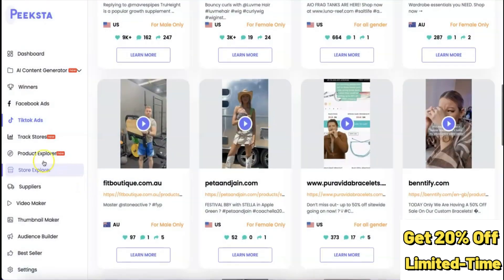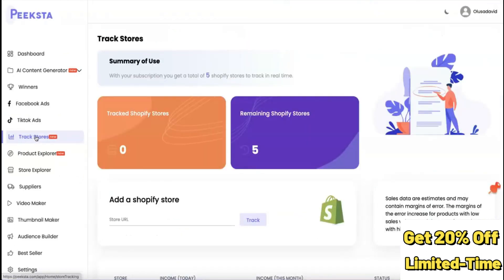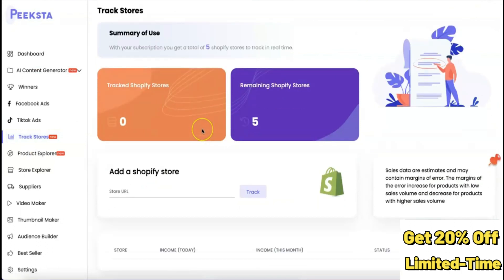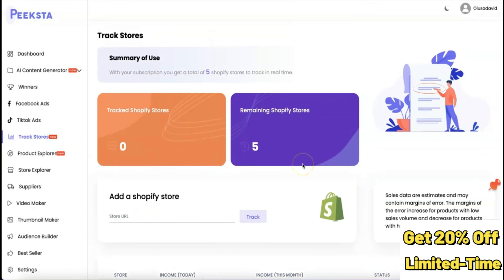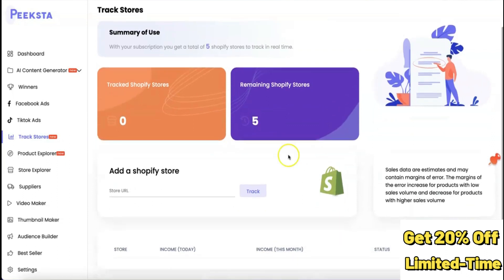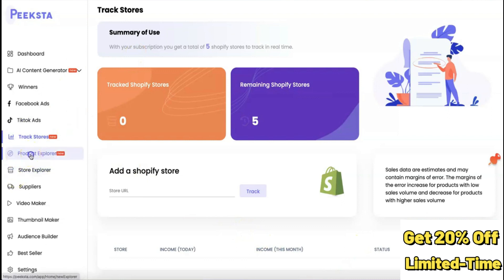You can also check TikTok ads, just like Facebook ads, to find top performing ads. Another feature of Pickstar is the ability to track any dropshipping store. You copy the URL of the store you want to track, paste it in, and click 'Check.' You'll then be able to see the store's income for today, income for the month, and the status of the store.